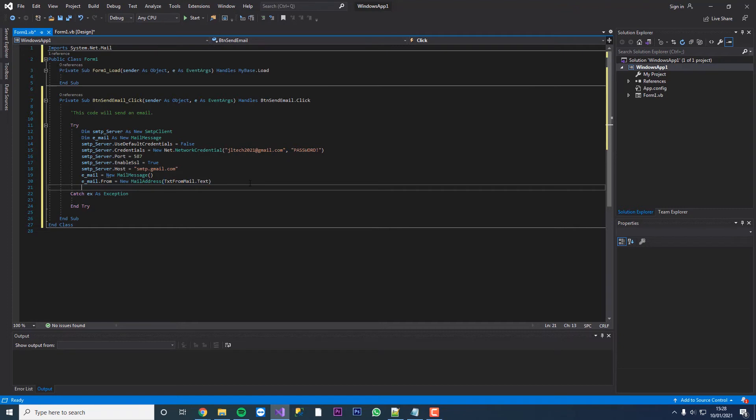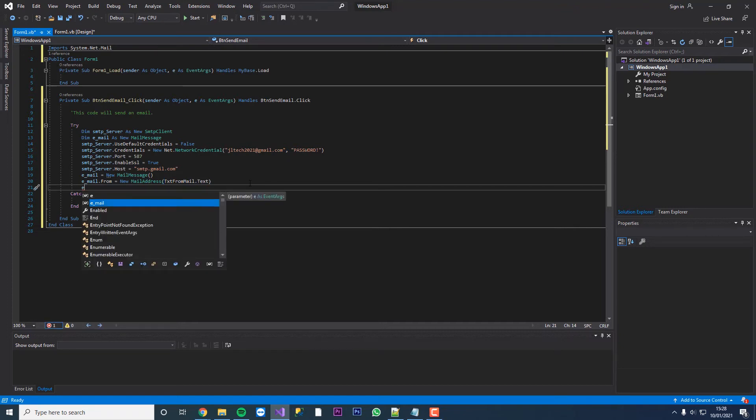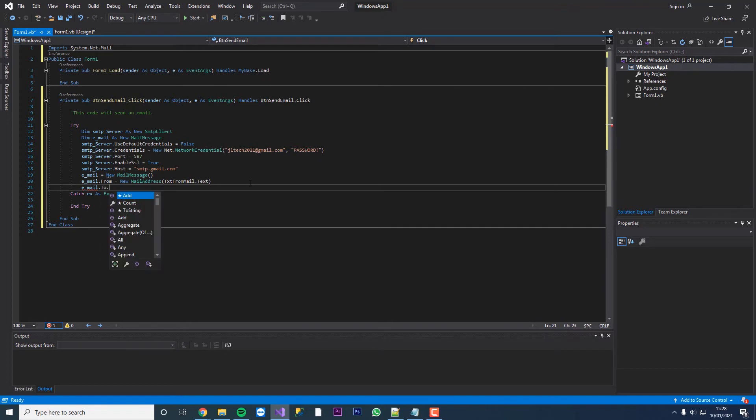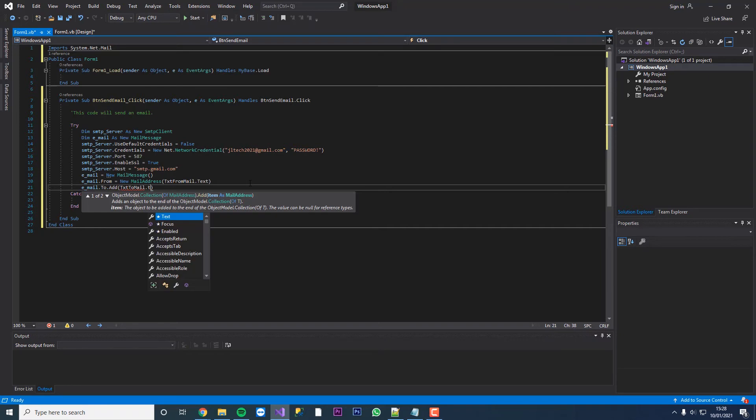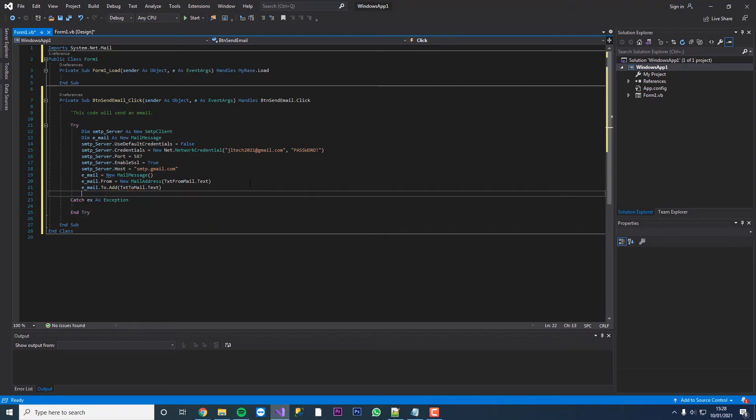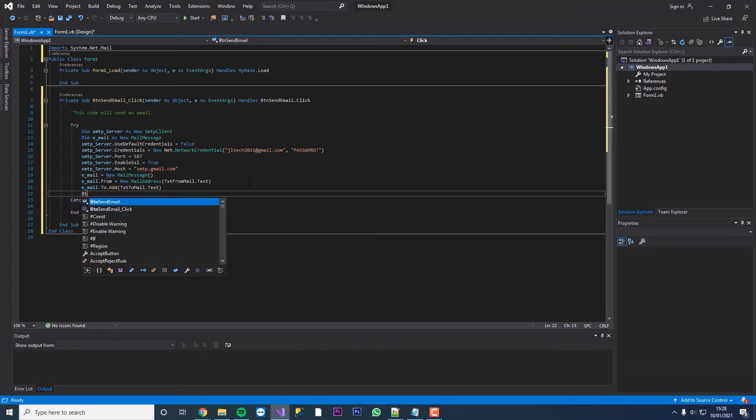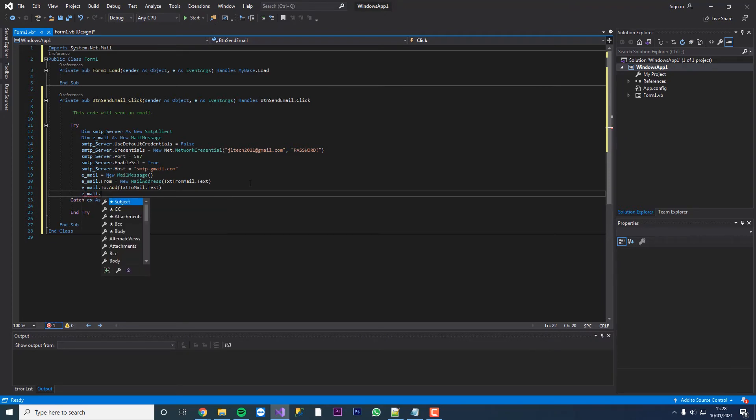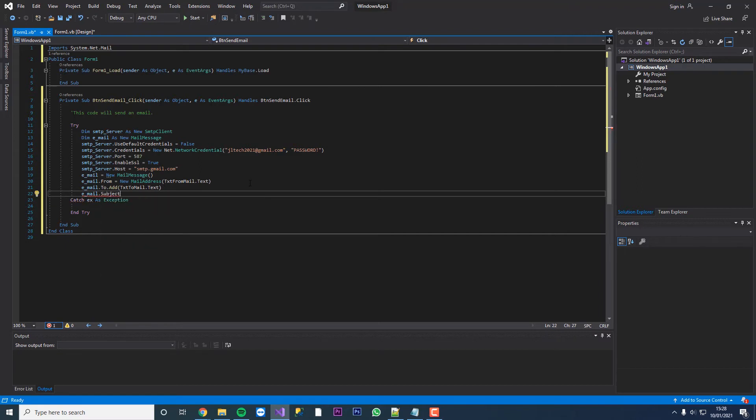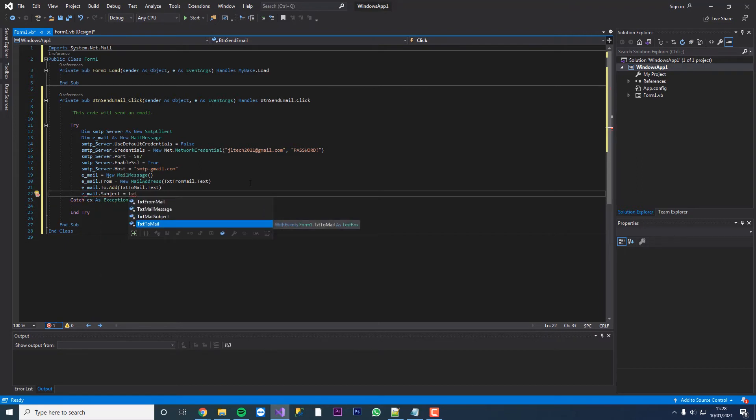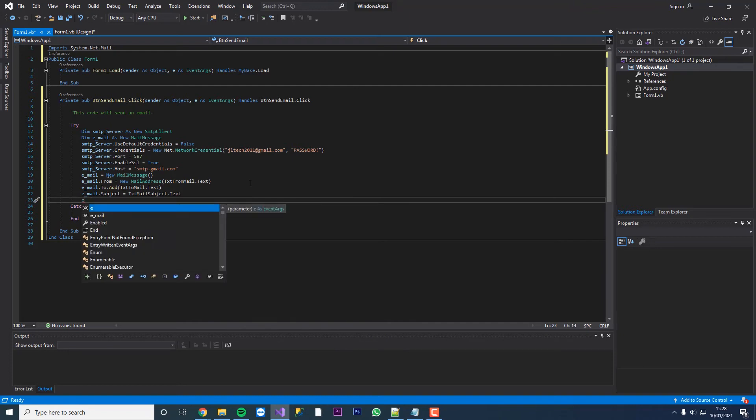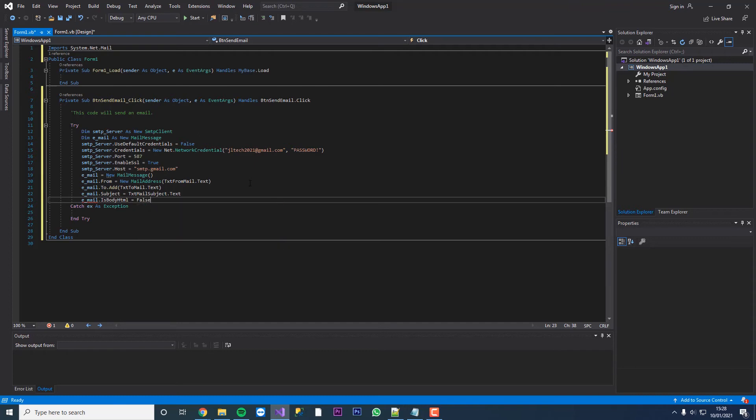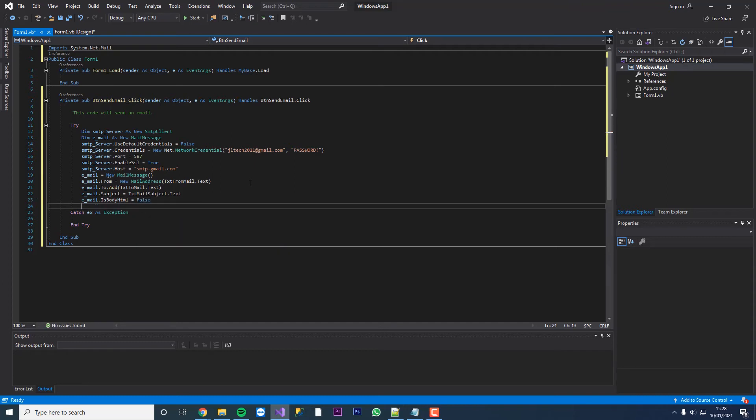Once you have the from address we can add the to address. We're going to go email dot to dot add and then we can put txt to mail dot text. Once we add that we can sort out our subject. Email dot subject equals txt mail subject dot text. After the subject, we're just going to change its body HTML to false. If you want to be able to use HTML in your email, set that to true.